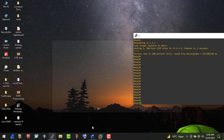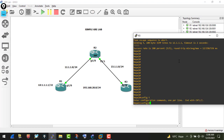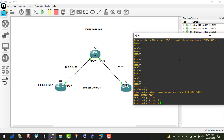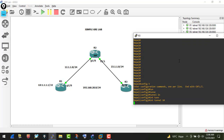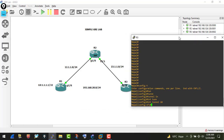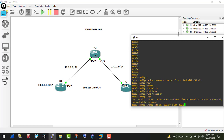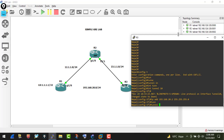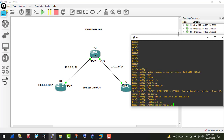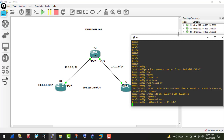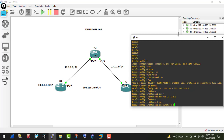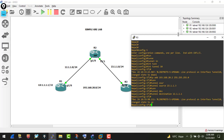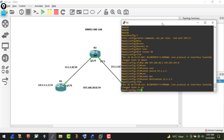Now I jump into R3 (hostname: Nepal) and configure the tunnel interface. Interface Tunnel 10, IP address 193.168.20.2 with the appropriate subnet mask. The tunnel source is R3's public IP 23.1.1.3, and the tunnel destination is 12.1.1.1 — R1's public IP. That's the tunnel configuration done. We've formed a virtual point-to-point link between R1 and R3.